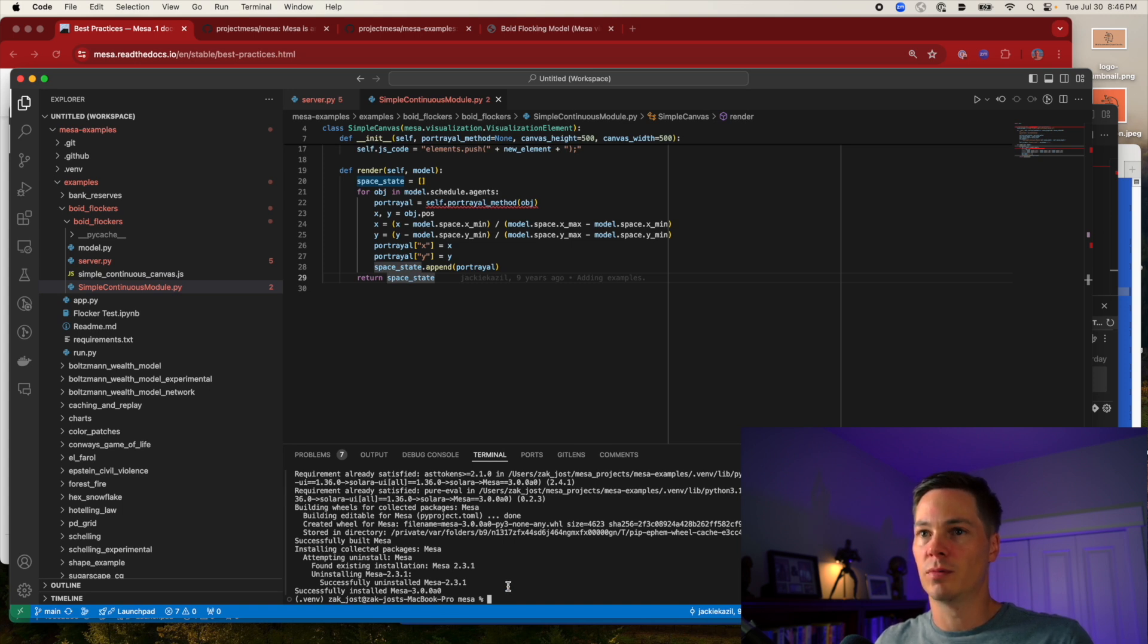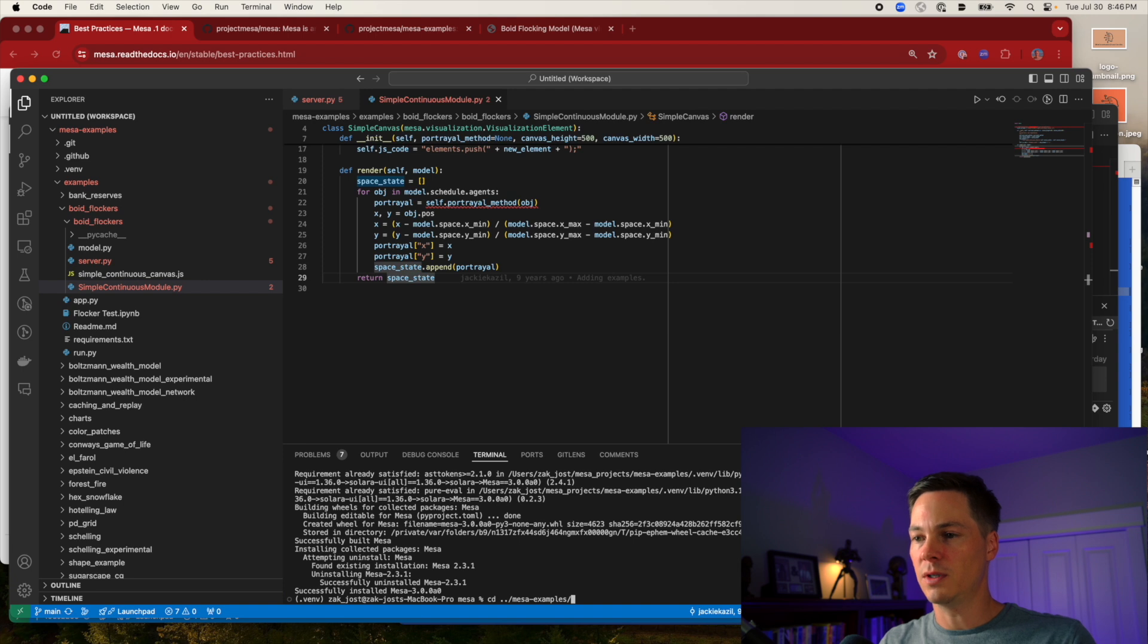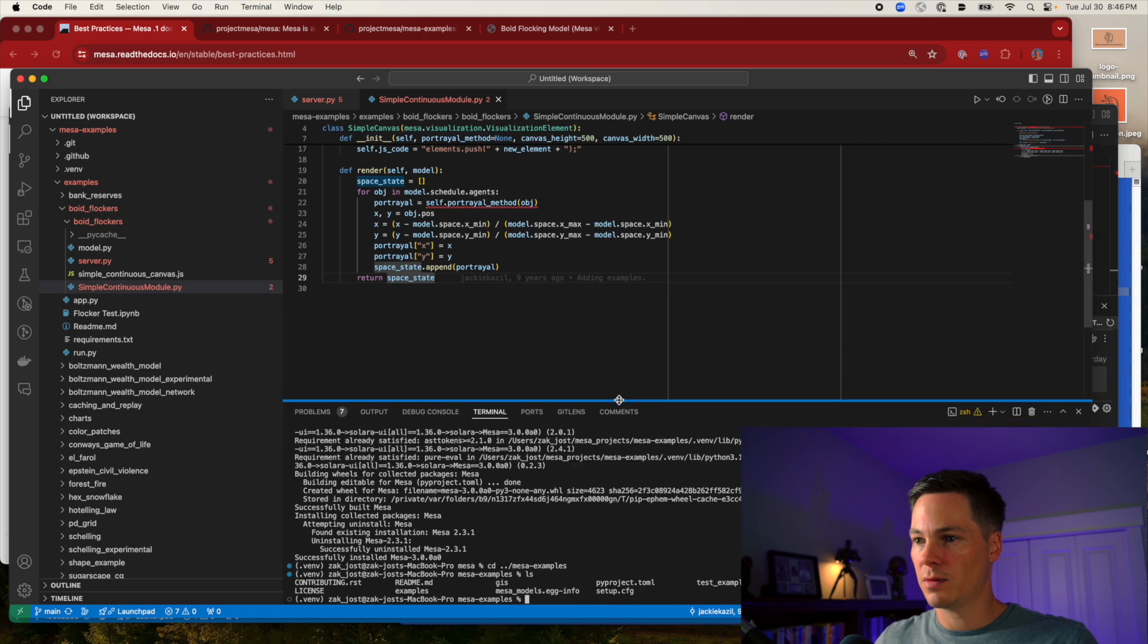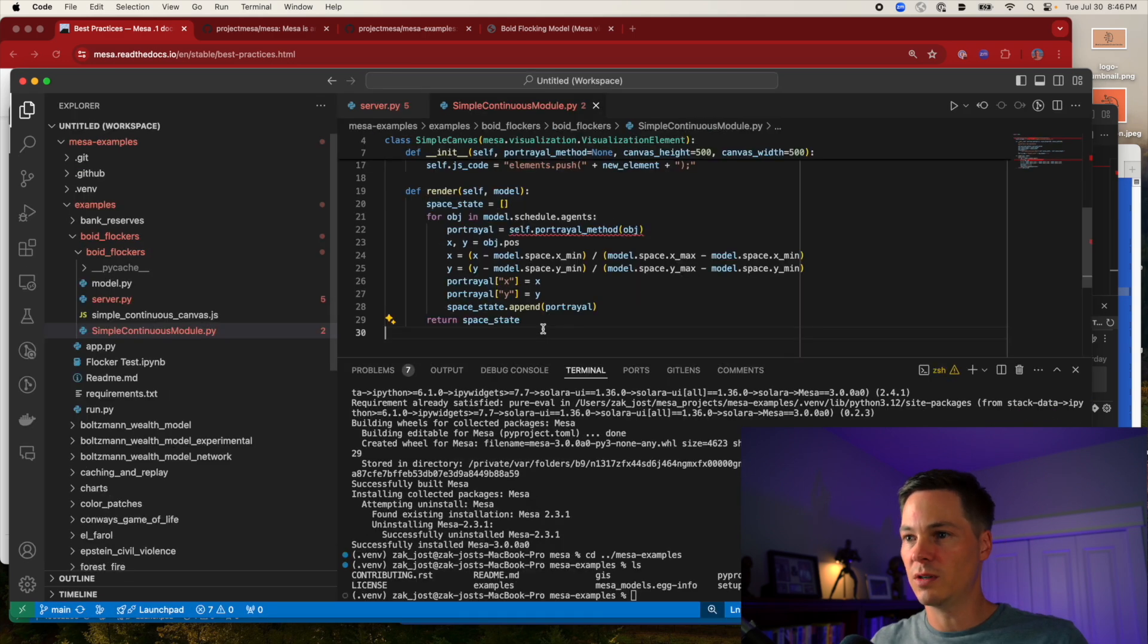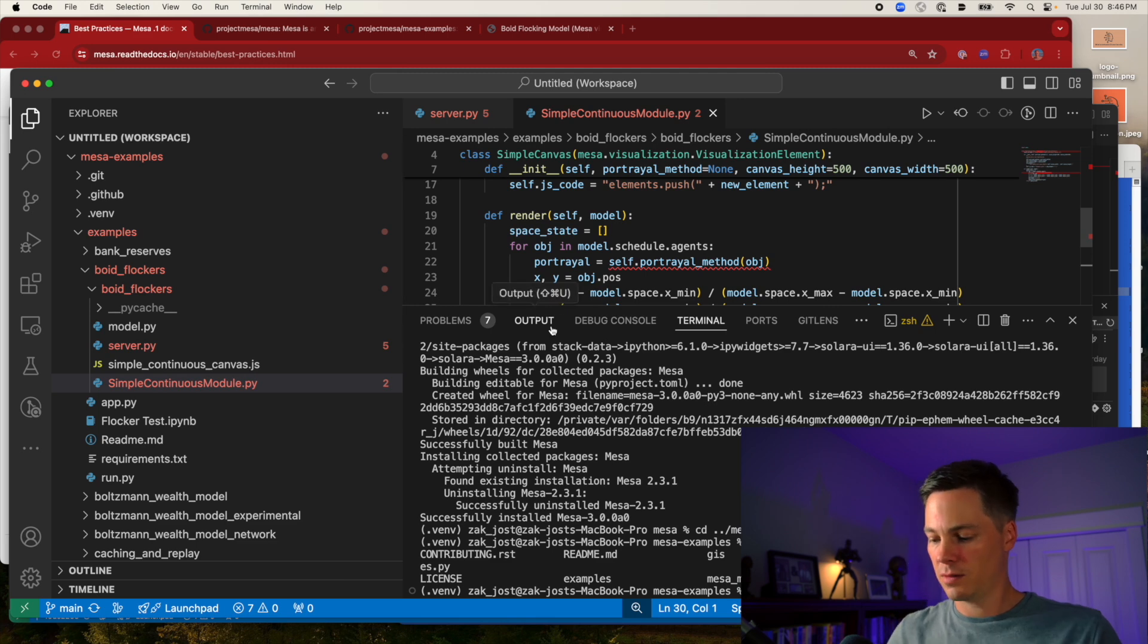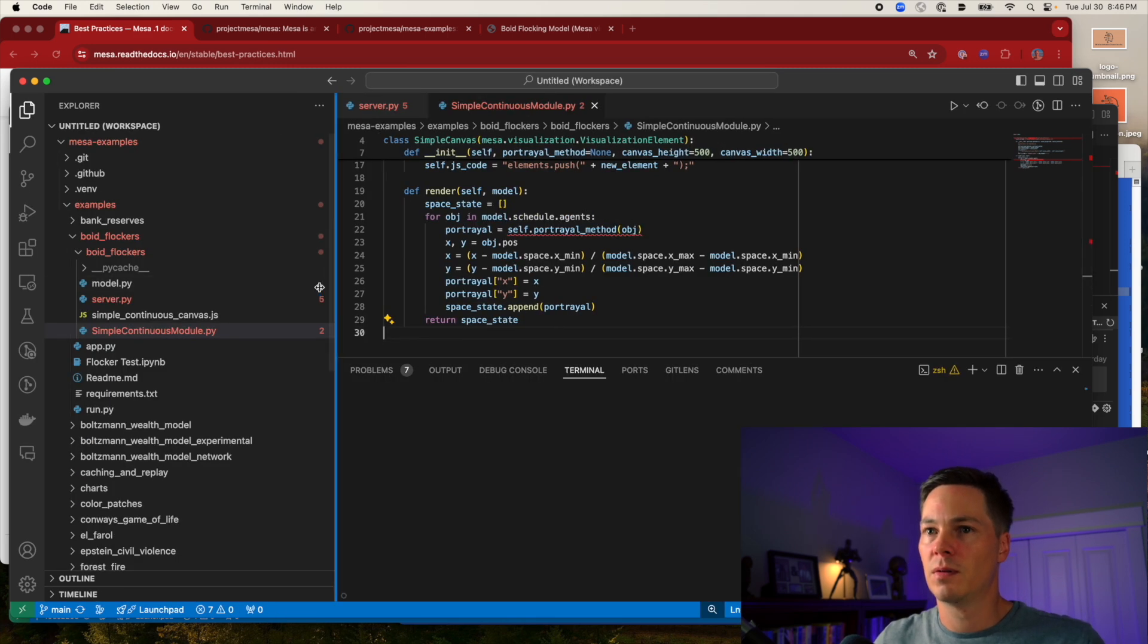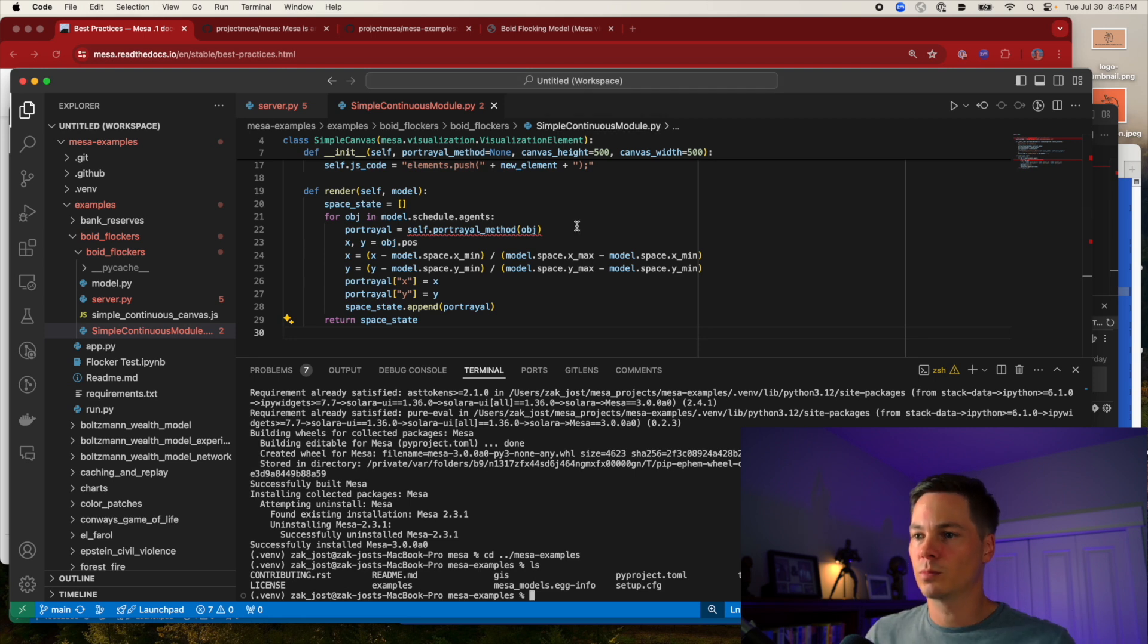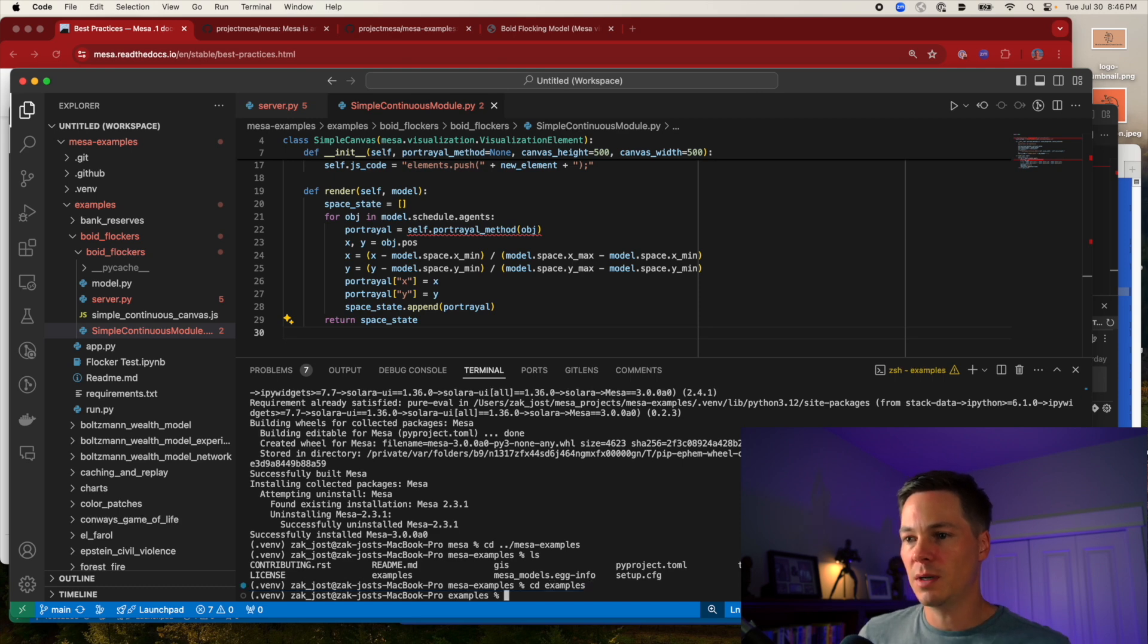Cool. Now I will go back to the examples directory. Let me zoom in here. Okay. And then there's the examples directory.